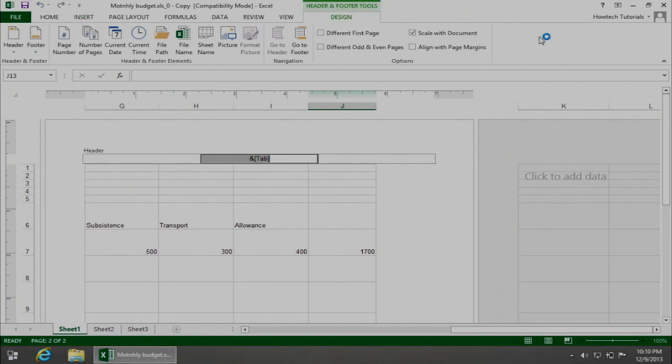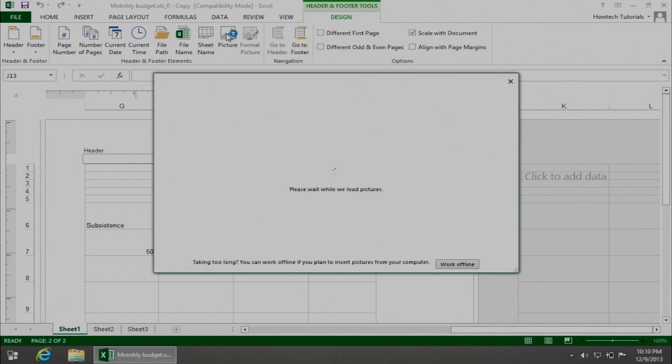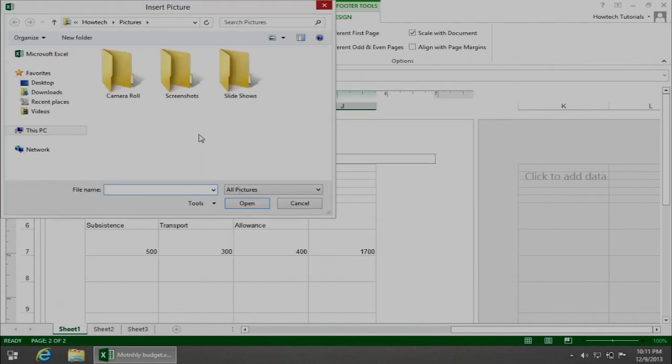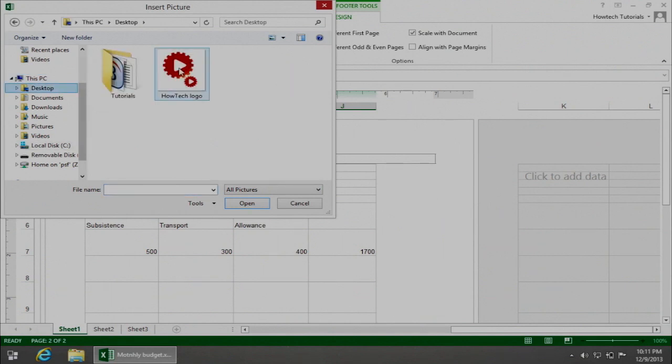The Header and Footer tool's design tab will display. Click on the Picture button to add a picture. In the new dialog box, choose the way to add an image file. Navigate to the location of your image file, select it, and click Insert.